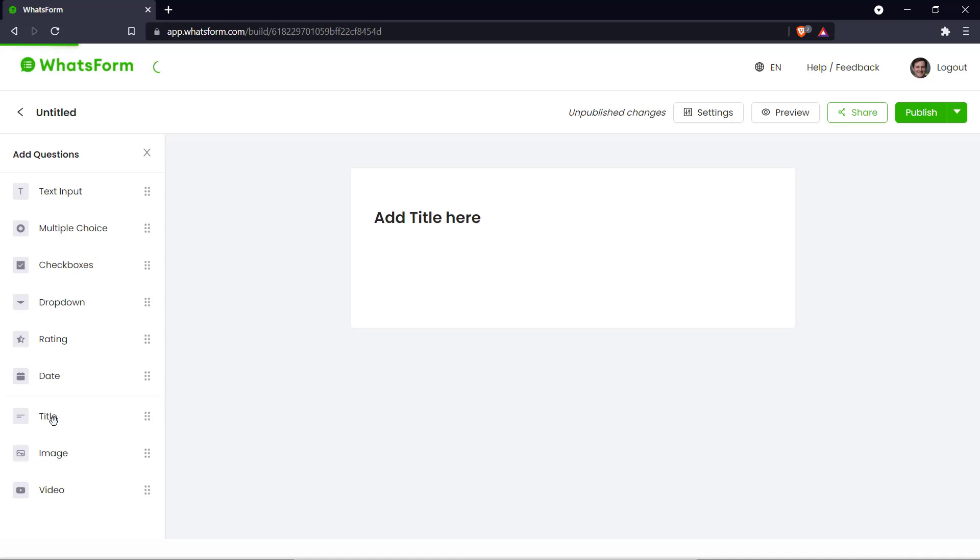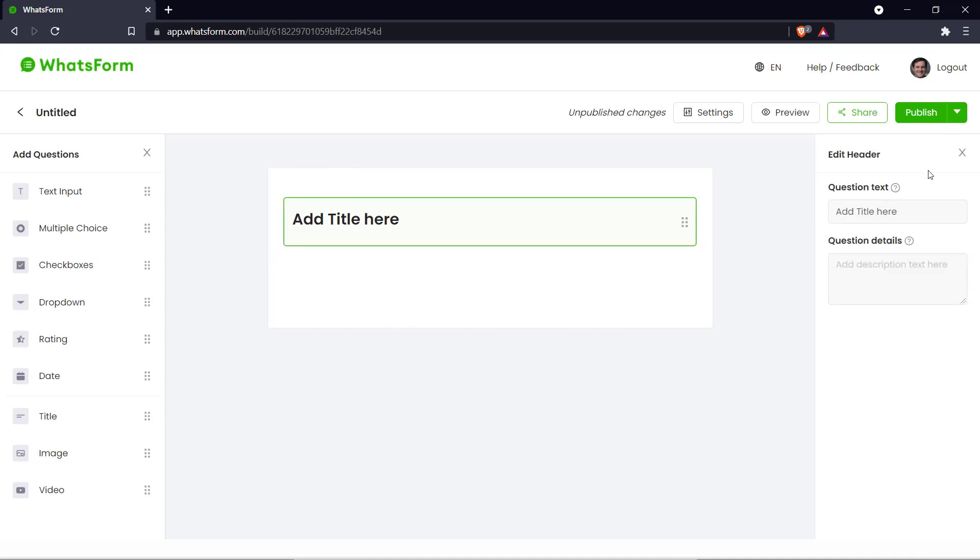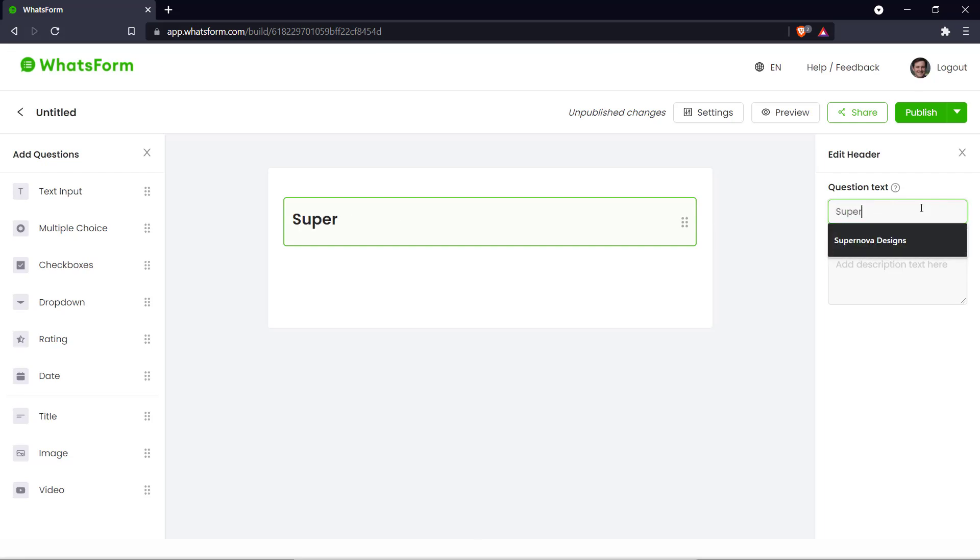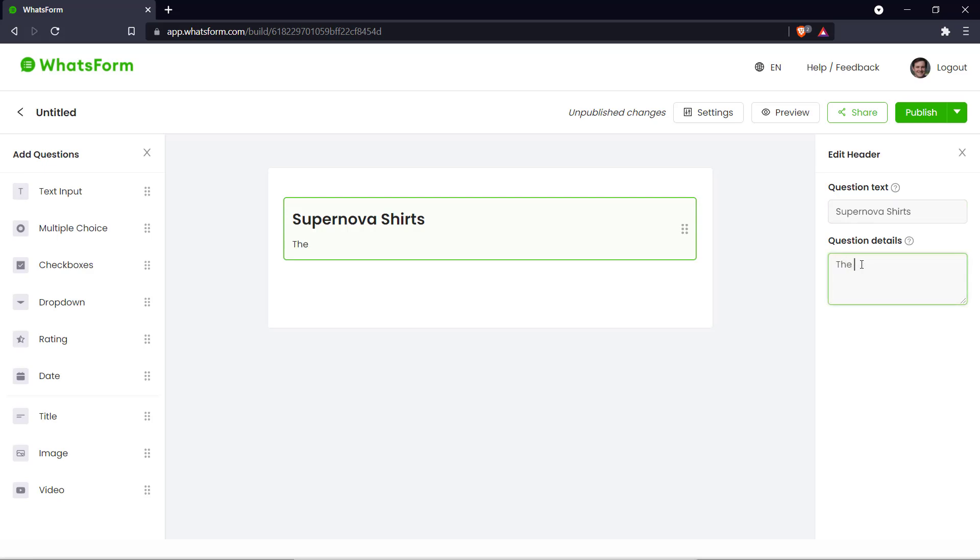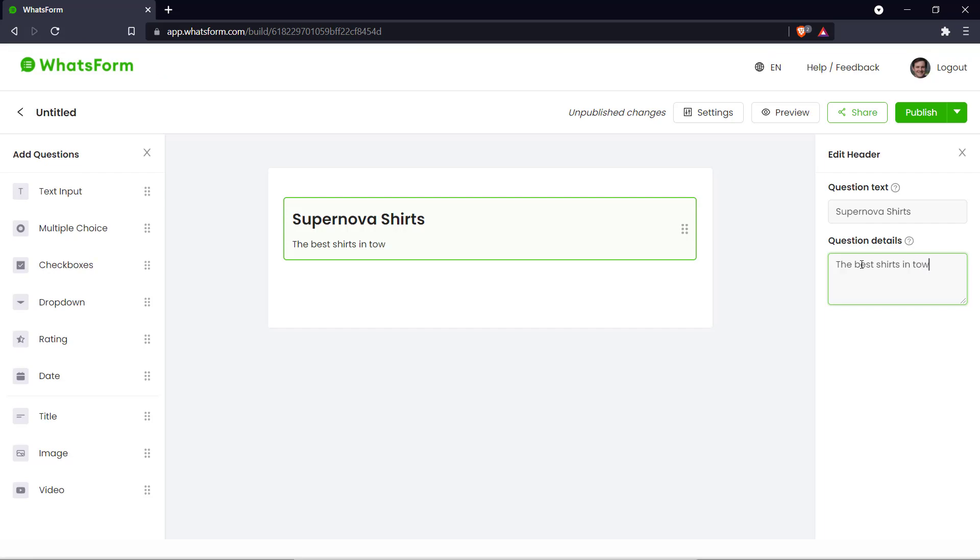You start off with our title. Let's give our clothing store a name. Let's say it's called Supernova Shirts. Let's give a description. Let's say the best shirts in town.